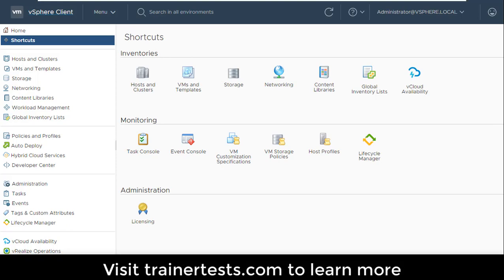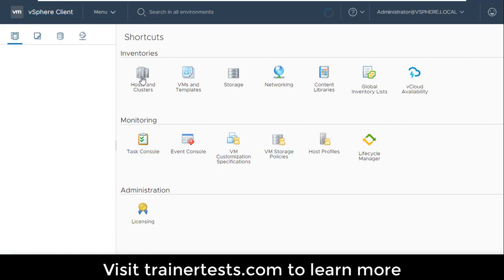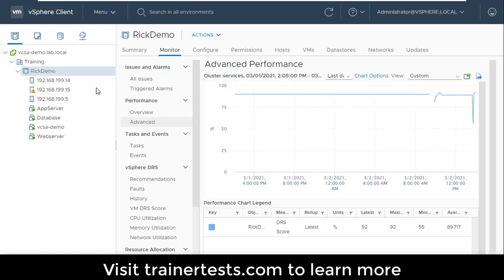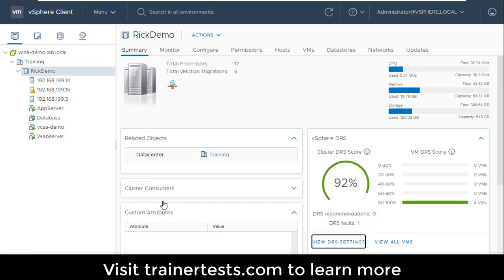In this video, I'll show you how to configure affinity rules, DRS groups, and VM overrides on a DRS cluster. Here you can see I'm in my vSphere client, and I have a DRS cluster here, and on the DRS cluster, I'm going to click on configure.